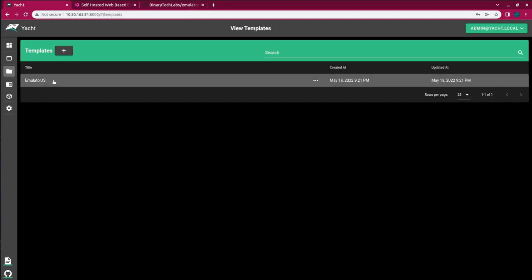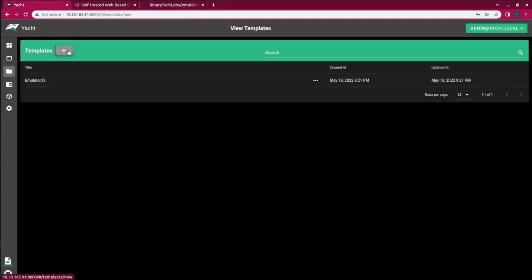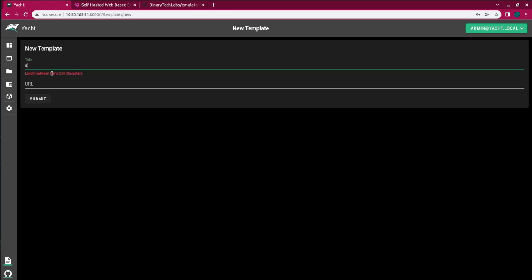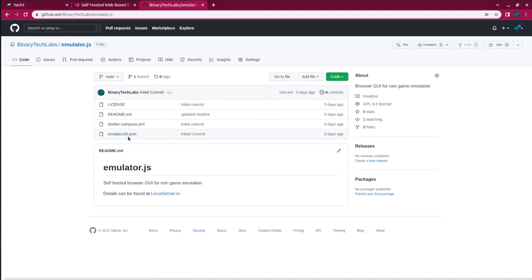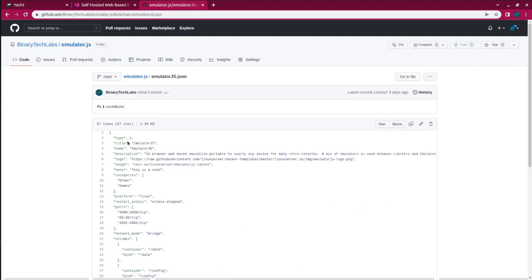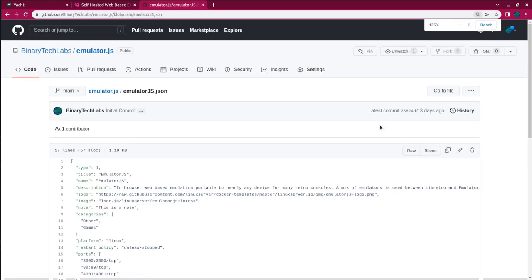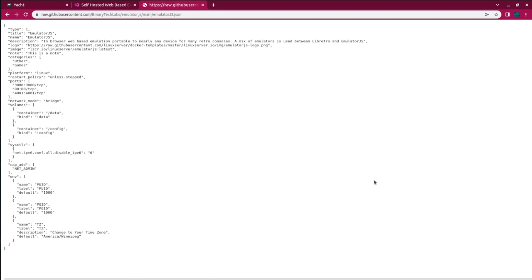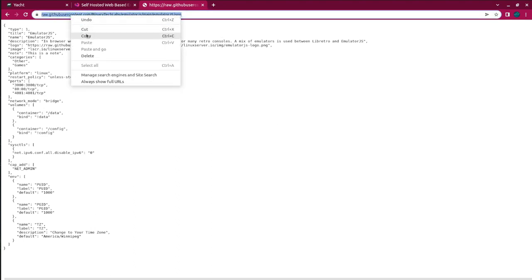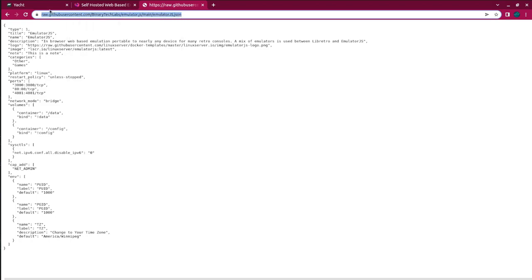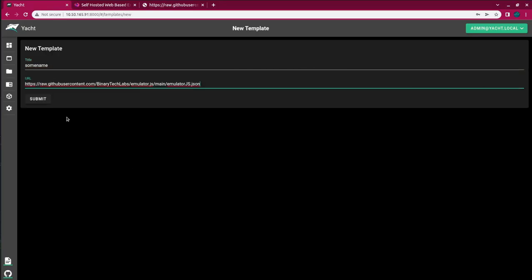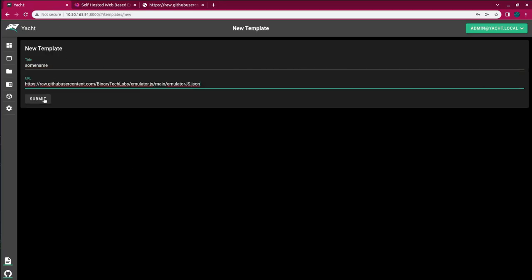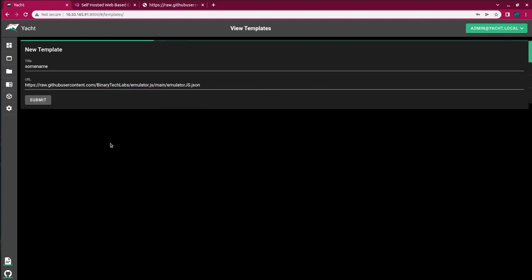So, in order to load the template, we just click New Template. We give it a name. And then the URL here, what we do is click on the emulator.json file, and then click on RAW. Once the RAW file loads up, just copy the URL at the top, and back in Yacht, just paste that in and hit Submit.